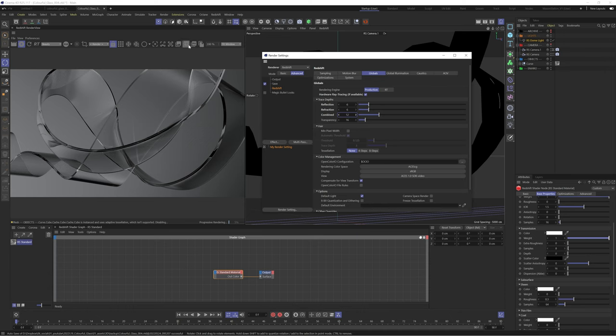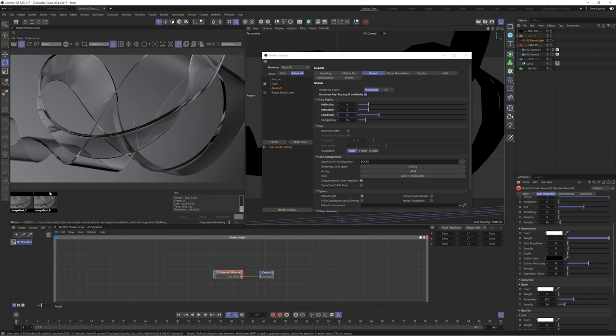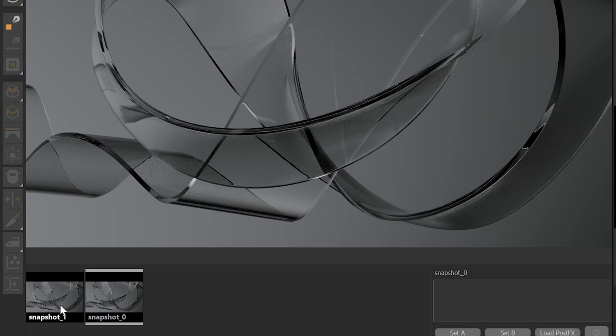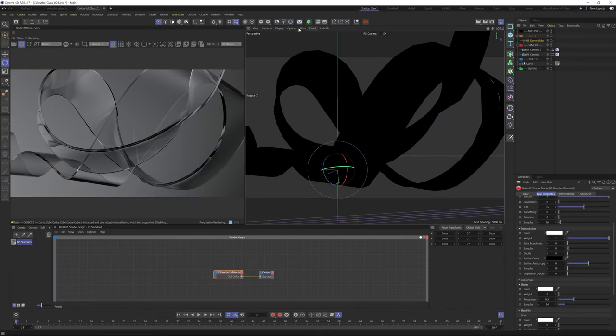We'll take another screenshot so we can compare the results. We can see a clear difference in how the additional trace depths help to dial in more detail.